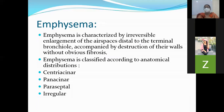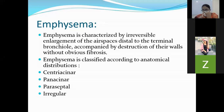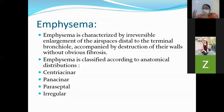Emphysema, by definition, is characterized by irreversible enlargement of the air spaces distal to the terminal bronchioles, accompanied by destruction of the air wall without obvious fibrosis. Four things to remember: irreversible; enlargement of the air spaces; distal to the terminal bronchi; and without obvious fibrosis. There is enlargement of the air spaces distal to the terminal bronchi and destruction of the wall without fibrosis.